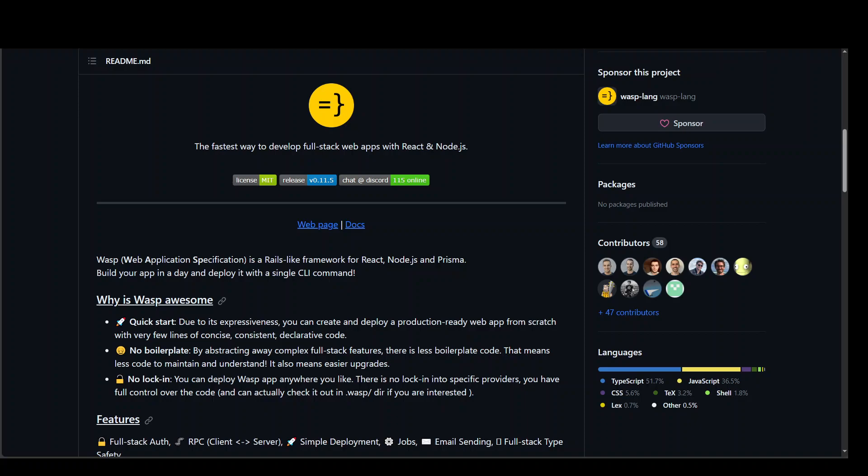But this MageGPT, which is built on Wasp, works like a charm. This Wasp, which stands for Web Application Specification, is a Rails-like framework for React, Node.js, and Prisma.